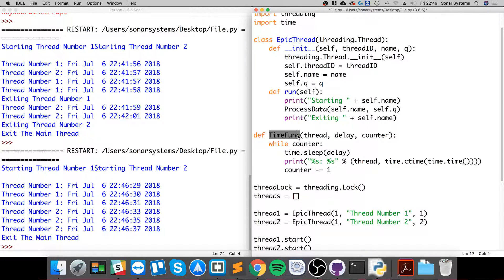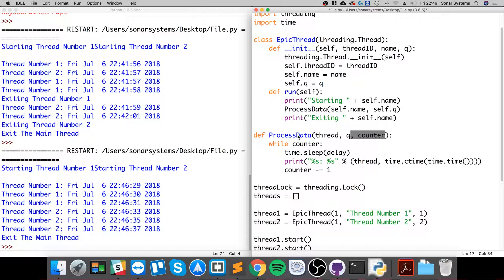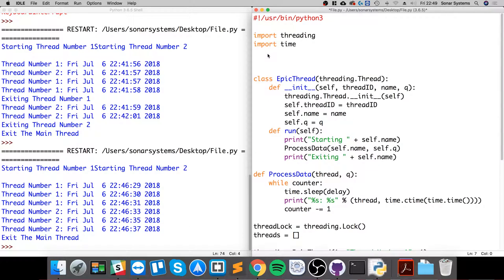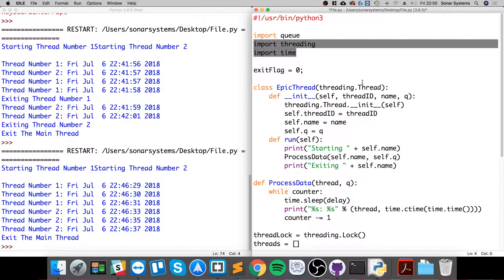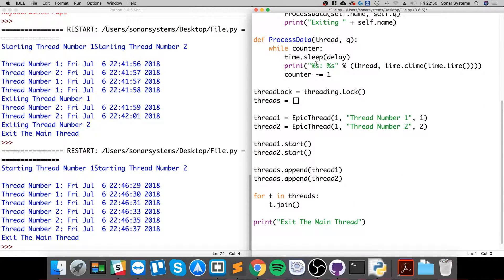This needs to be renamed to process_data, and in the thread we call this queue, not counter. We need the exit flag again that we removed - exit_flag equals zero. We also need to import another module; we'll keep all of the other modules that we imported, we will need them. Then while not exit_flag, while the exit flag...